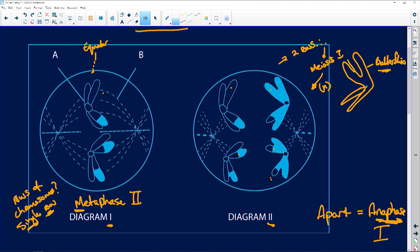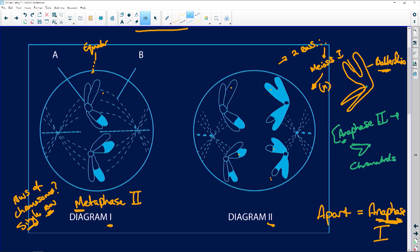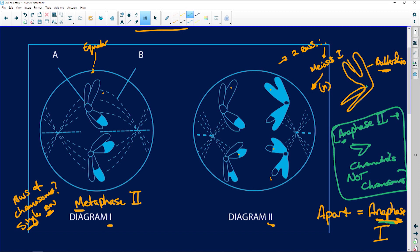Why? Our butterflies. And if it was anaphase two — remember A for pulling apart — they're going to look like this: we are going to have chromatids, not chromosomes. So we're looking at anaphase two as the contrast. Let's check our questions.